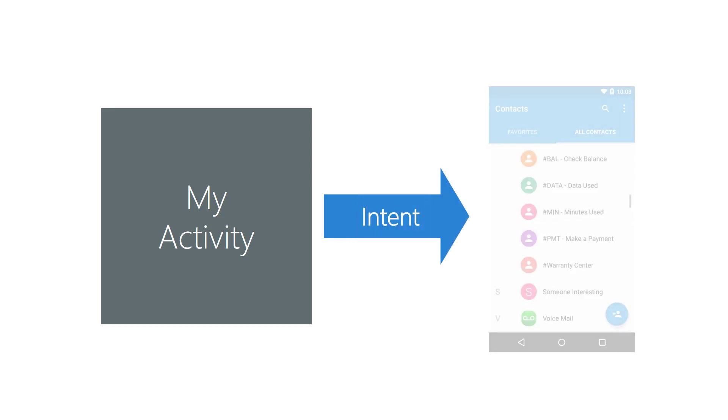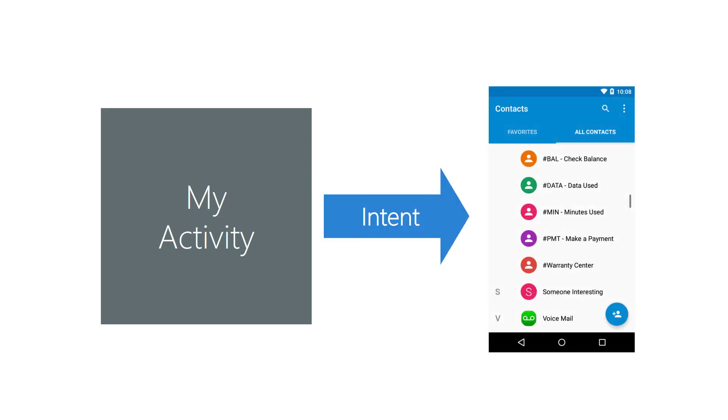For example, suppose your app needs to get information about one of the user's contacts. It is easier to launch a contacts activity than to programmatically access the contacts data and build a picker yourself. Using the standard contacts activity also ensures a familiar user experience.